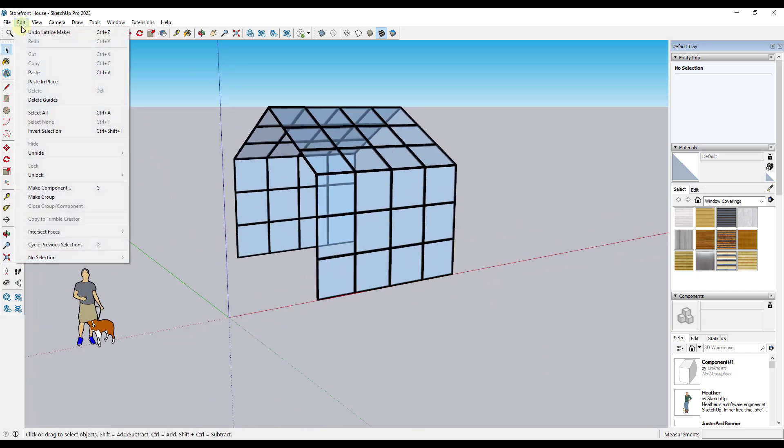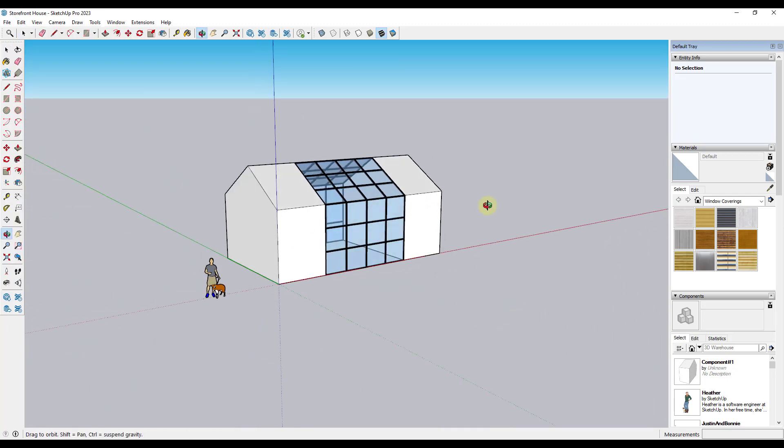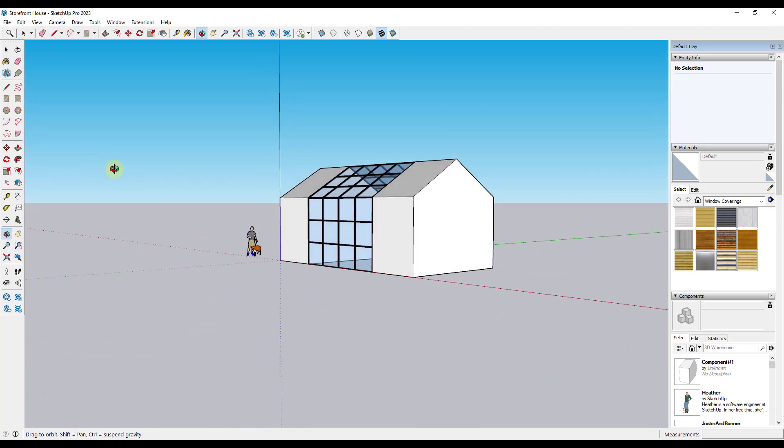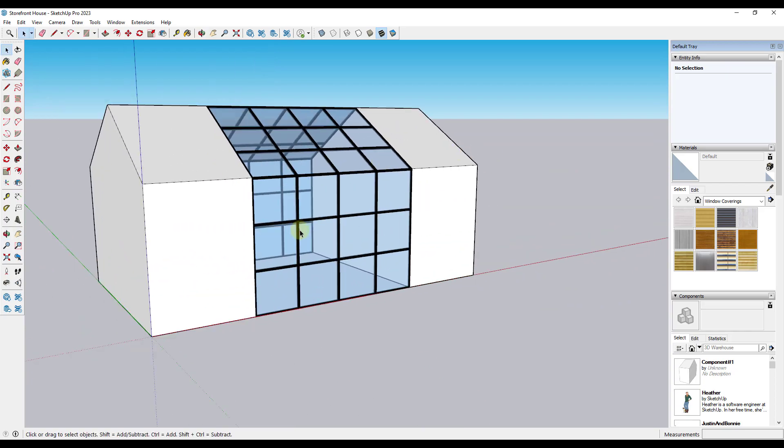And then if I do an Edit, Unhide, All, you can see how I've got the two end pieces in here as well.